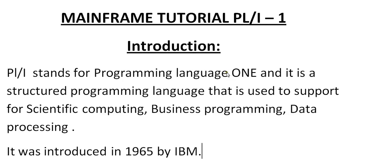Hello, good morning or good evening to everyone. Welcome to mainframe tutorials. You are watching mainframe tutorial PL/I part 1.